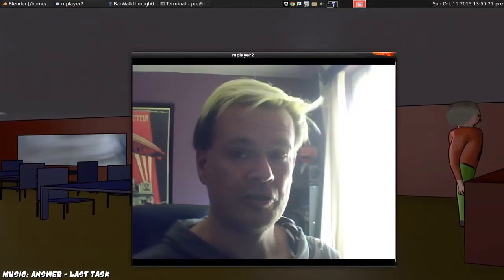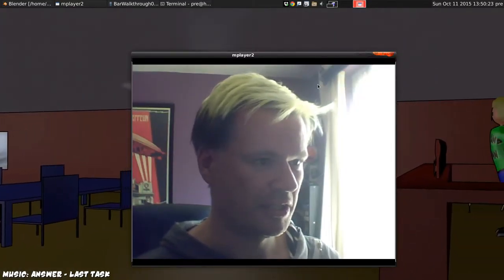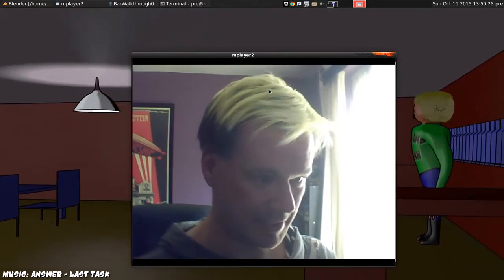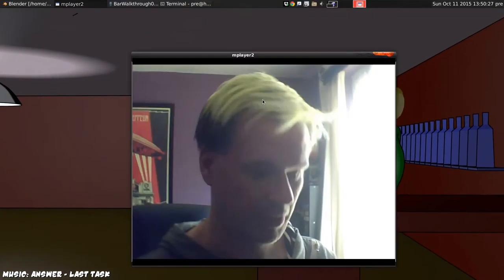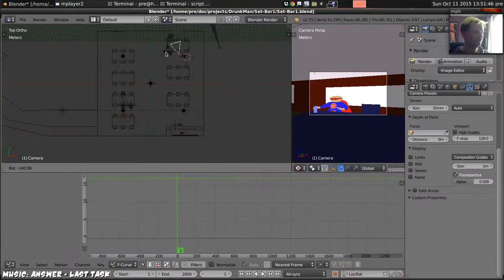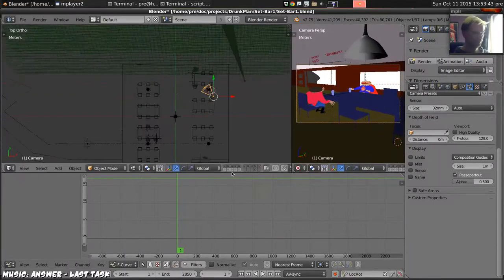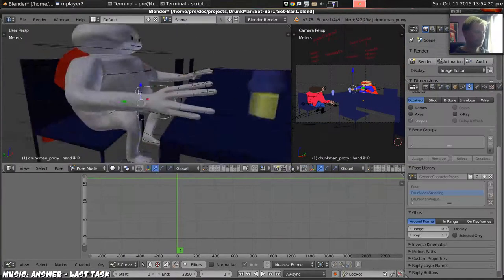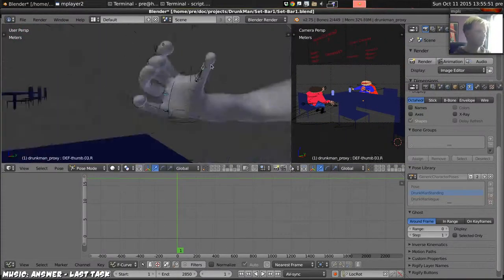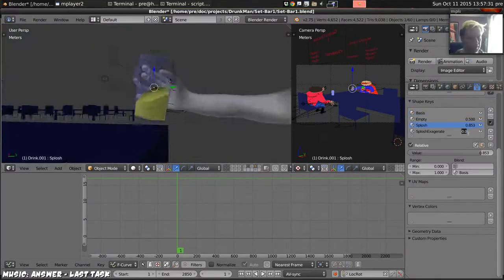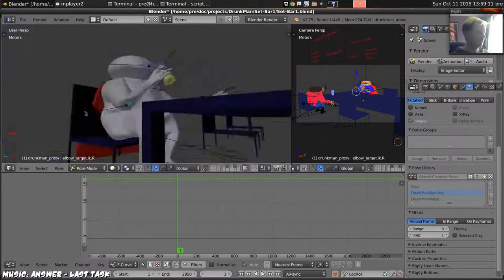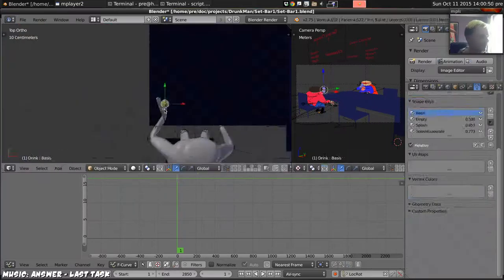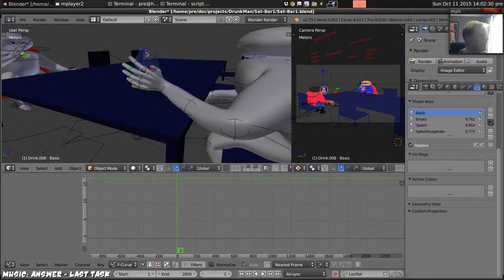Drunkman devlog episode 9, animating scene 1. We're gonna animate the first scene for today, let's get on with it. Obviously we start by setting up the very first shot with all the characters posed as they should be.